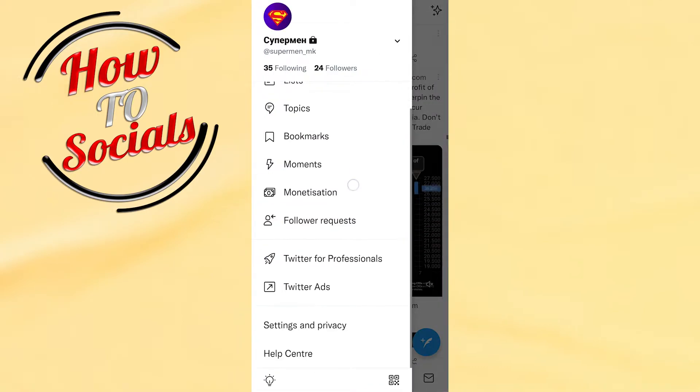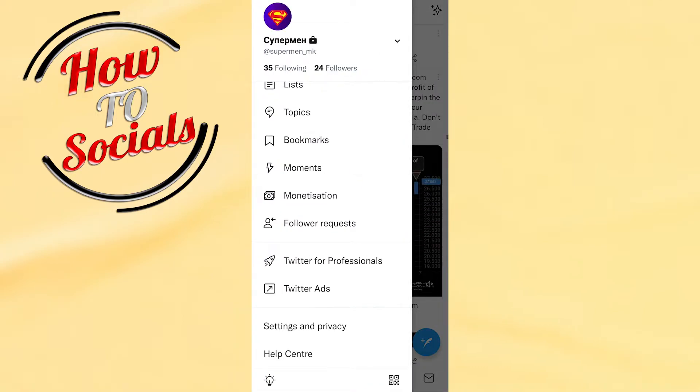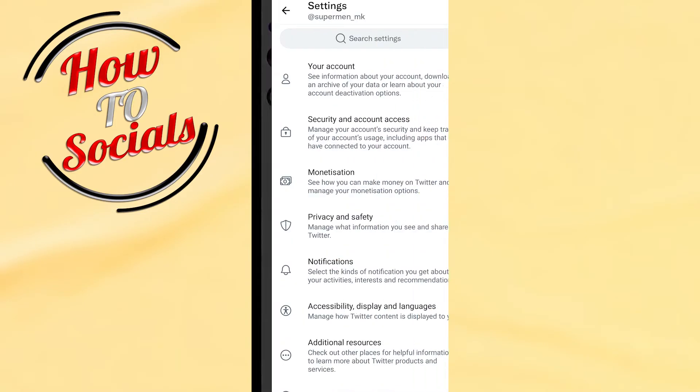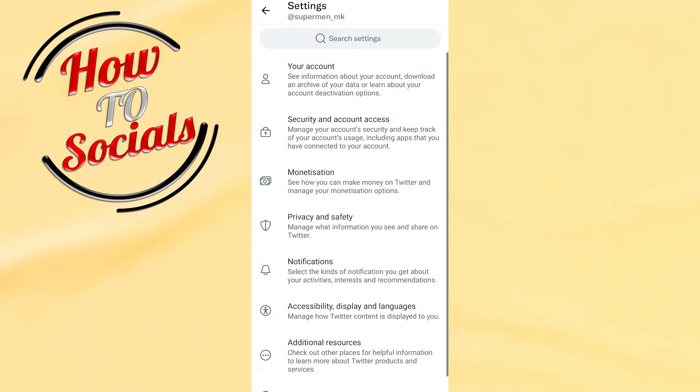Then you need to scroll right down and go for settings and privacy and choose the first selection right over here, your account.